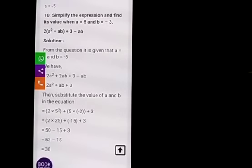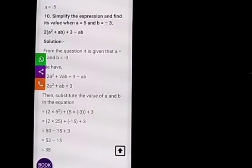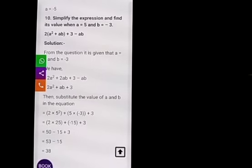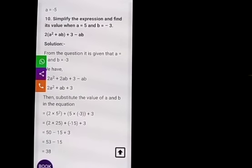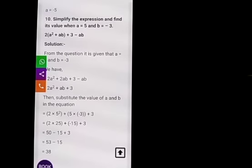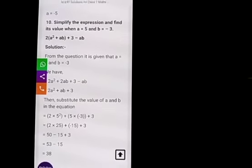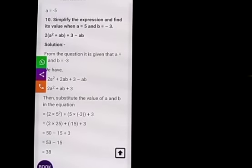Exercise 12.4 is excluded — it is not there. Till 12.3 completely you have to write in your classwork. Thank you.